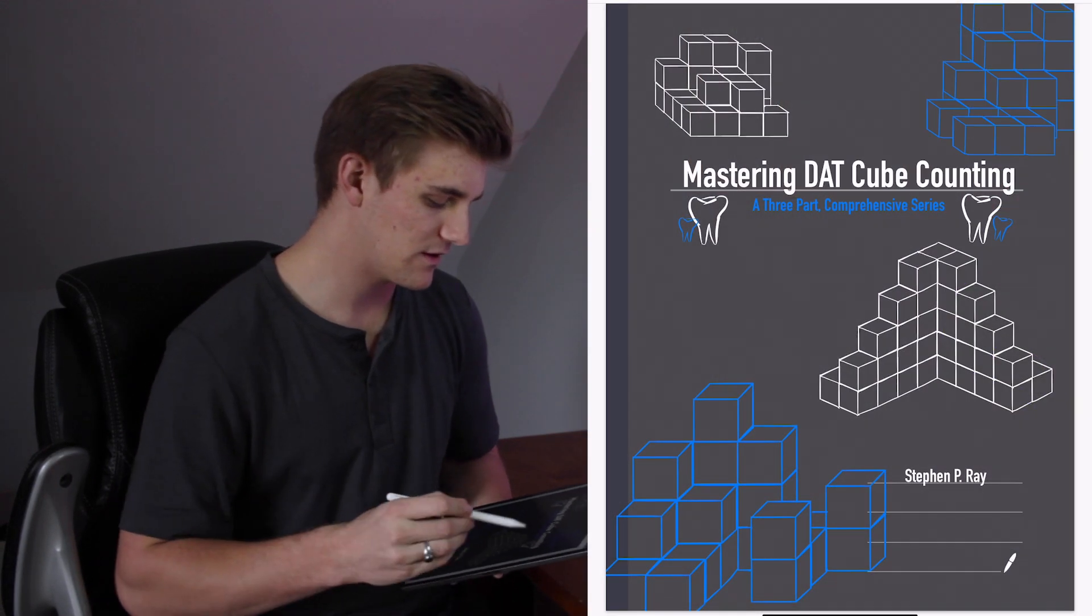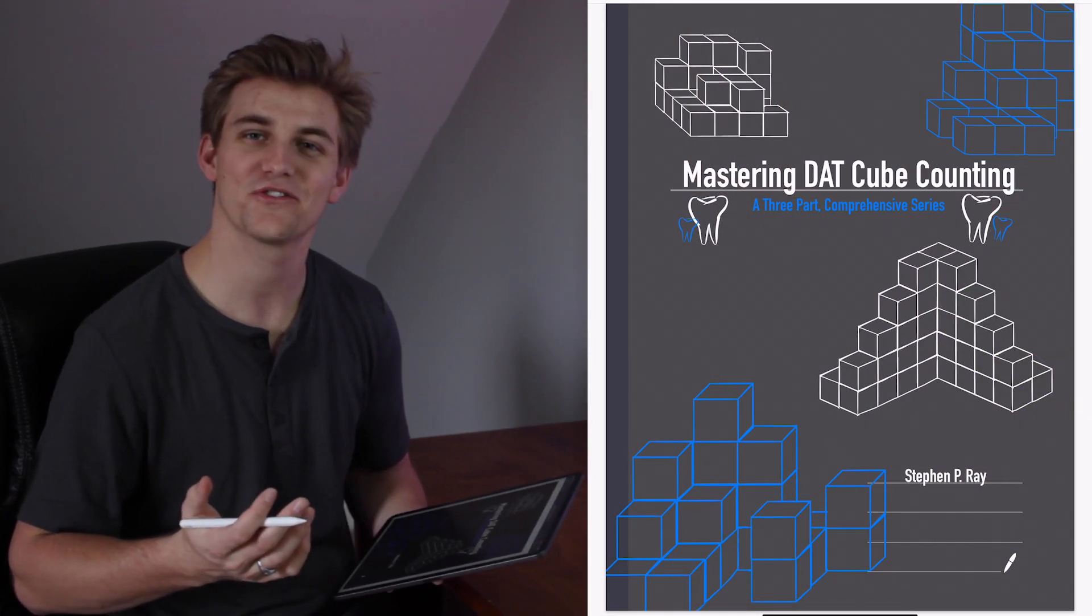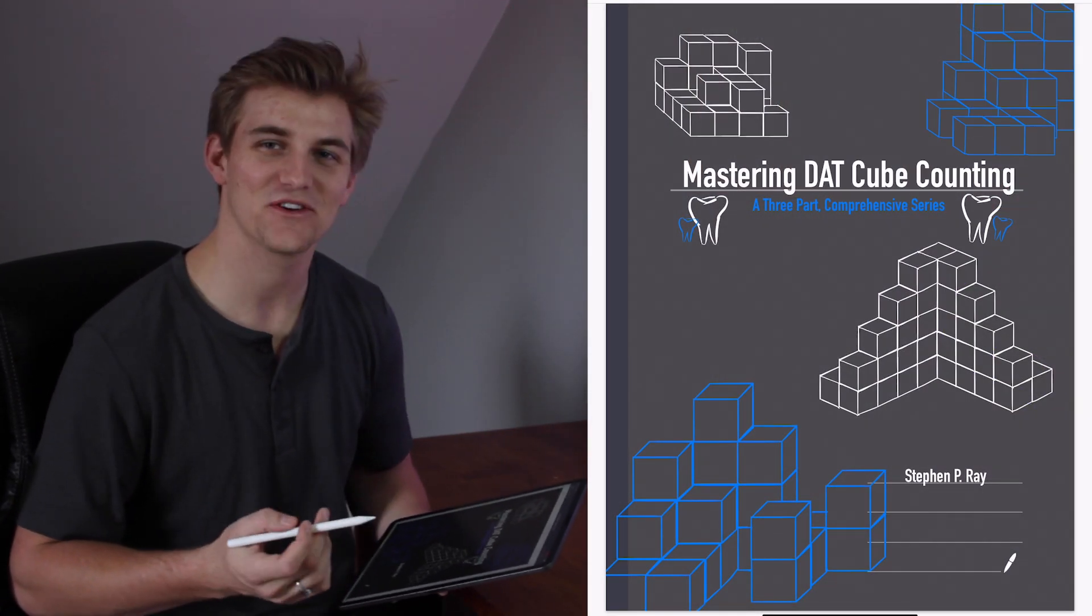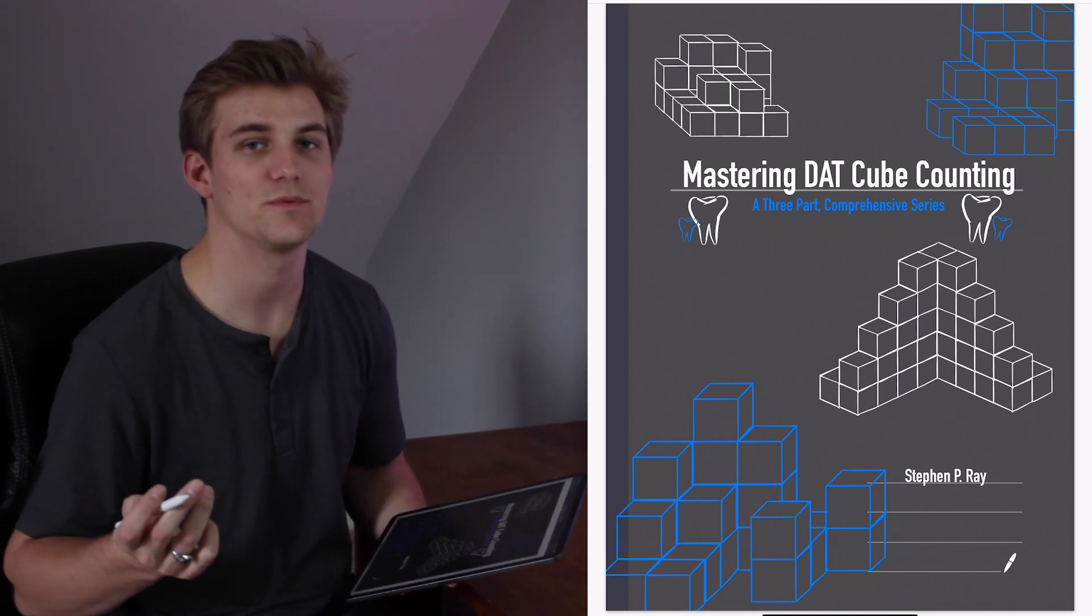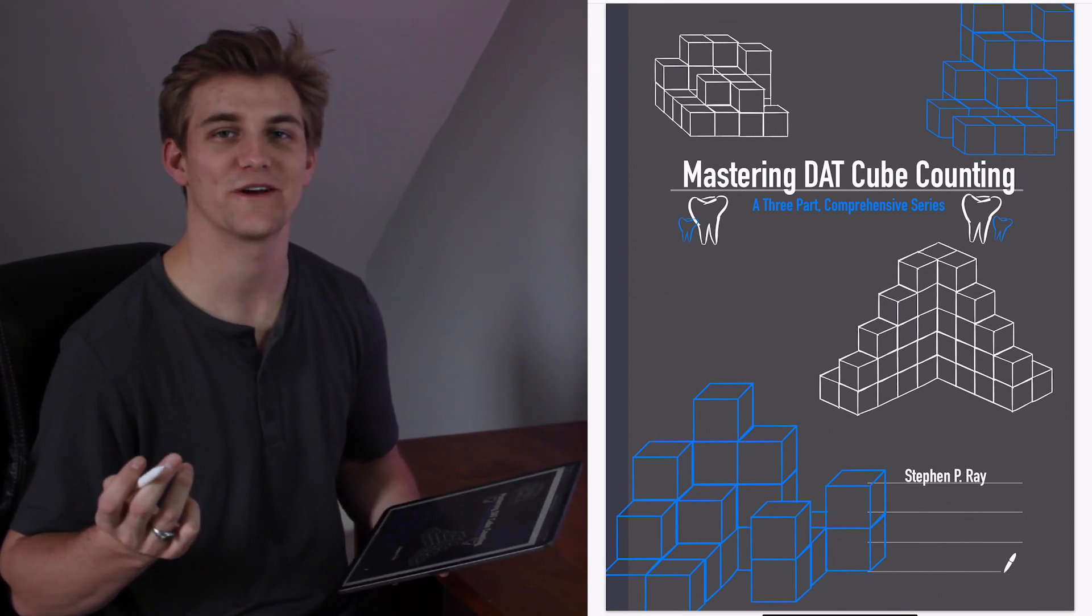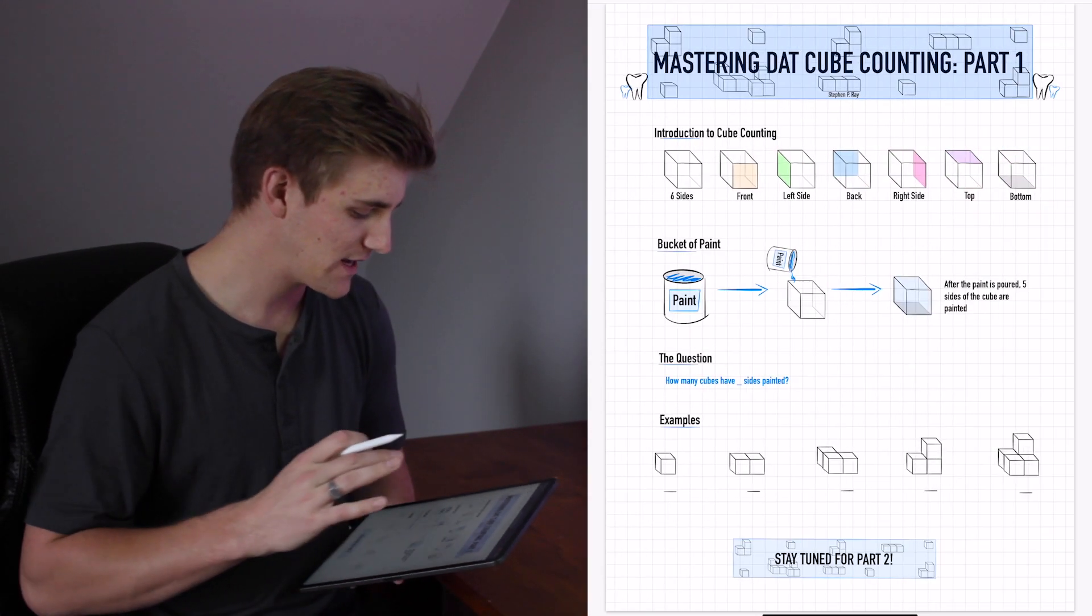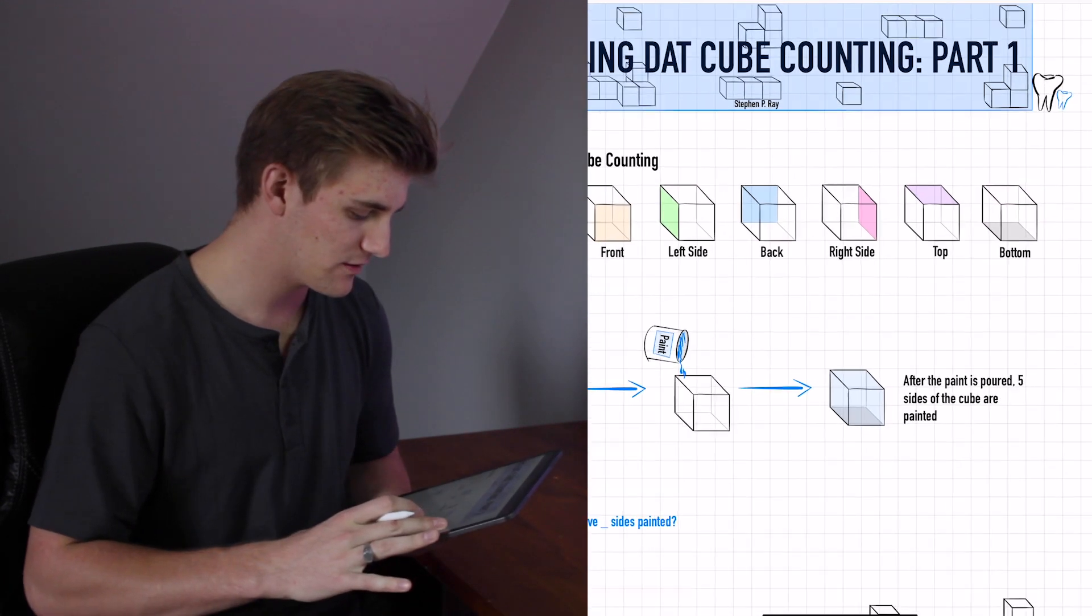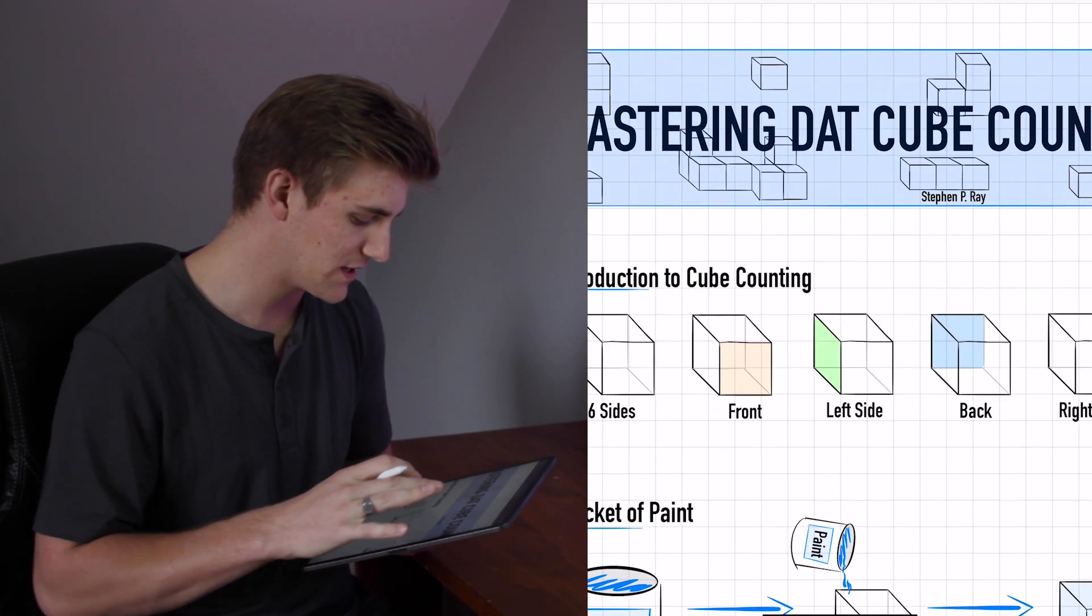And today we're going to be using the iPad Pro to do this tutorial and to talk about this topic. So everything that I'm doing here, you'll be able to see and hopefully it's all very visible and useful for you. This is my homepage for the Mastering DAT cube counting series. As you can see, some beautiful drawings by yours truly. And yeah, we'll go right ahead and get into it. So here is our homepage. This is where we will begin.